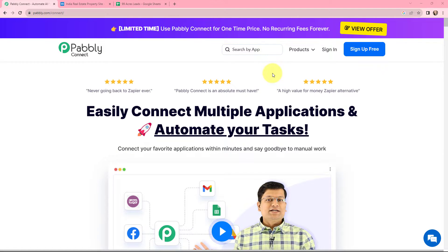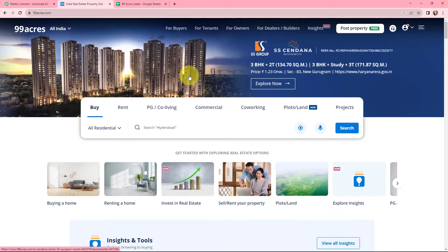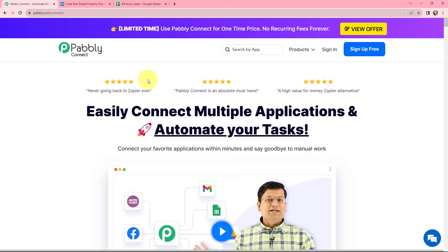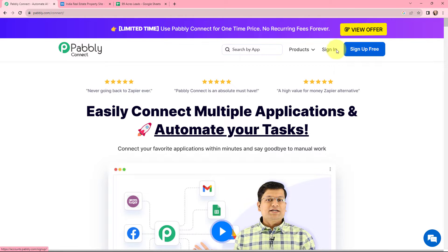Every time a new lead is received through 99 Acres, the details of that lead should be added in my spreadsheet as a new row. To integrate these two applications, I will sign in to my Pabbly Connect account. If you are a new user, you can click on the sign up for free button and at account creation you will get 100 tasks for free. As an existing user, I will simply sign in.